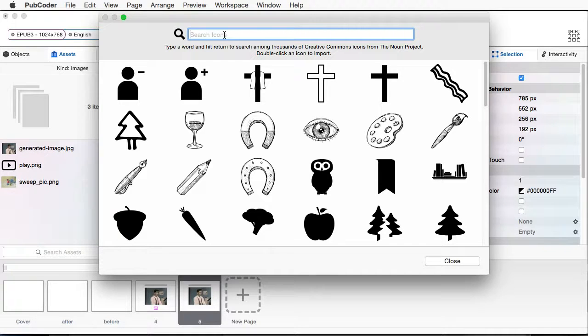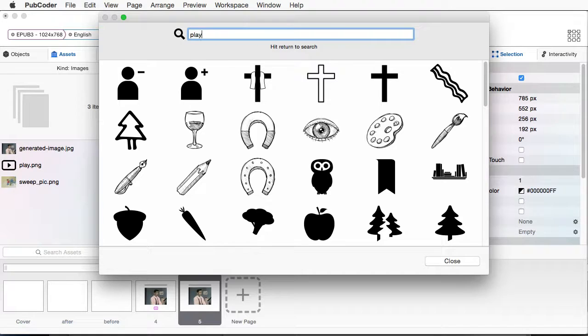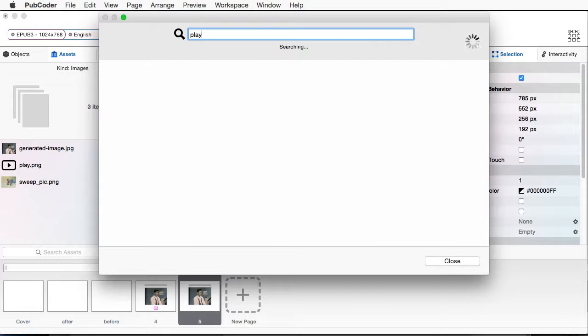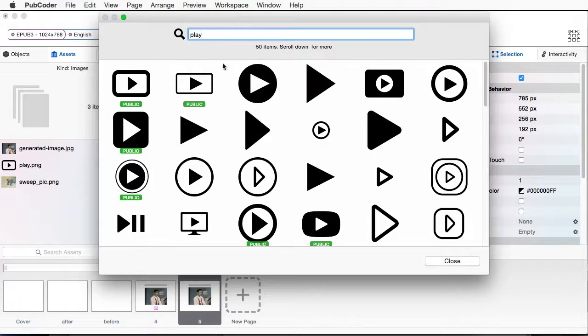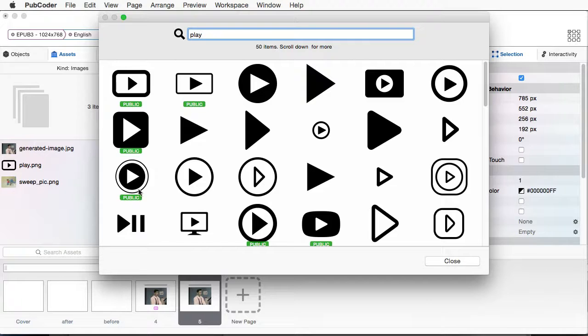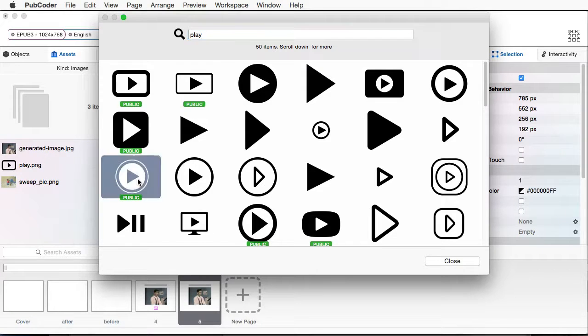And this is from the Noun project. So I'm going to type in Play. And just hit Return. Okay. So what I'm looking for is a decent button here that's actually already in public domain. That way I don't have to worry about anything. So I'll just click this one here.